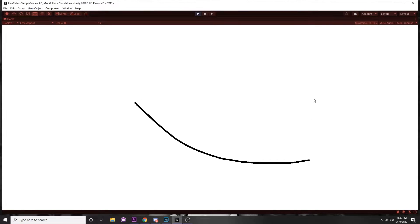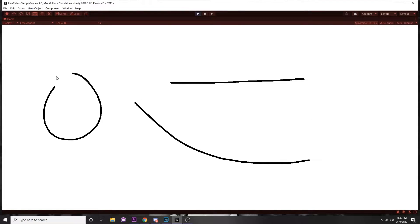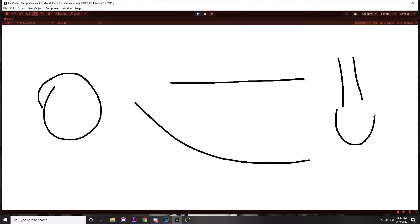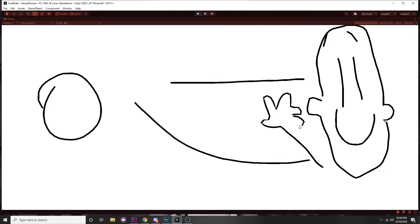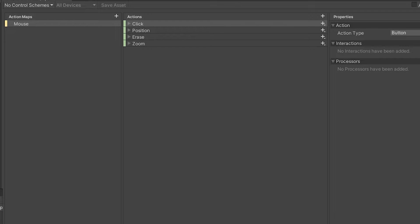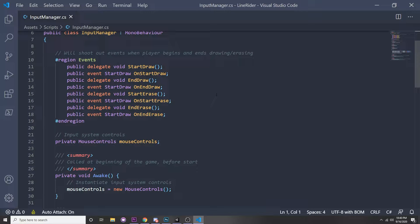In this video I'll be going over how to use the Line Renderer to draw lines and attach edge colliders to them. We'll be using the input system manager we created in the previous video, so if you haven't seen that I recommend watching it, because we make an input manager that uses the new input system to manage events and we're going to call that in this video. So let's get started.